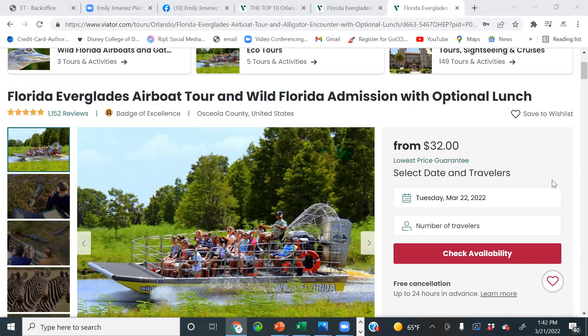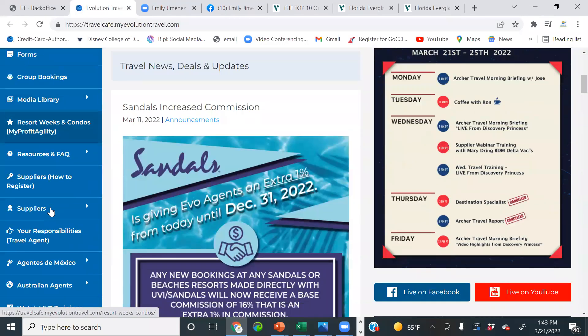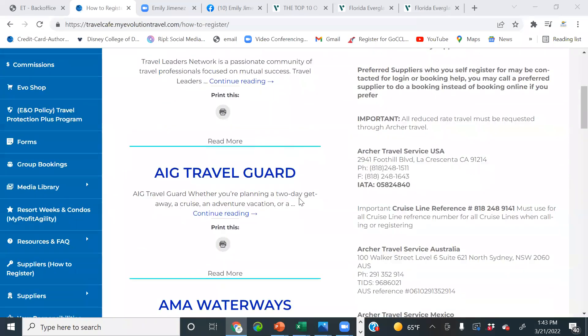This is the Viator Travel Agent site. Let me see if the link in the Travel Cafe is working now so I can show you how to register before we conclude. It's really cool — all you have to do is search the city or look for a specific tour. One of the agents was recently looking for Legoland. You just search for it and share the link with the client; they book it themselves and you earn commission. For Viator, go to Suppliers, How to Register — it'll be on page three.